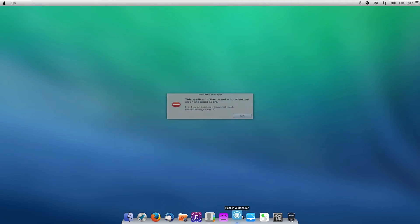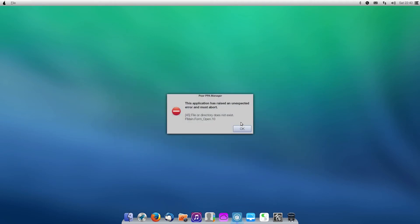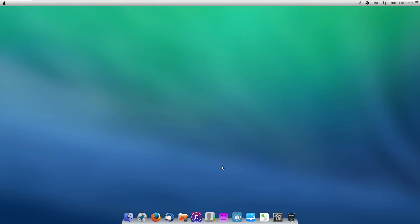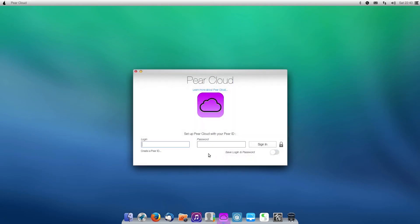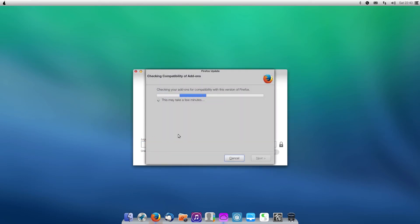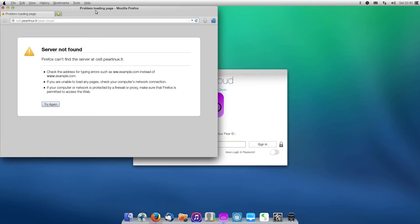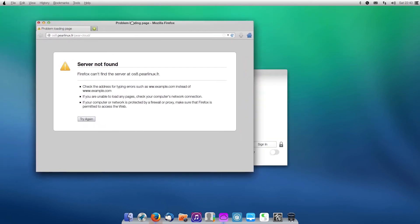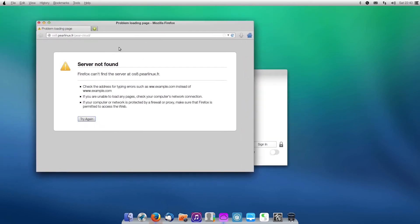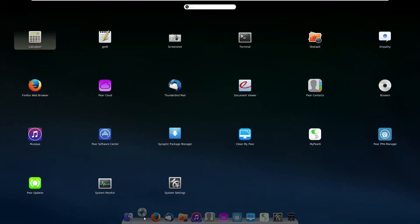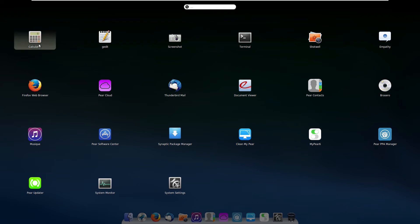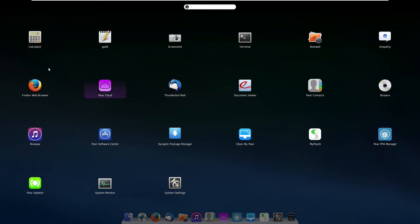We have Pear PPA Manager, which will not open. Pear Cloud, which is obviously not in service anymore because the Pear Cloud has been taken down. So if you go to click Create a Pear ID, it will open and say that we cannot find the server there. Opening up Launchpad, we can see that it sort of opens like a typical application, and it looks like a combination of GNOME and macOS's Launchpad.